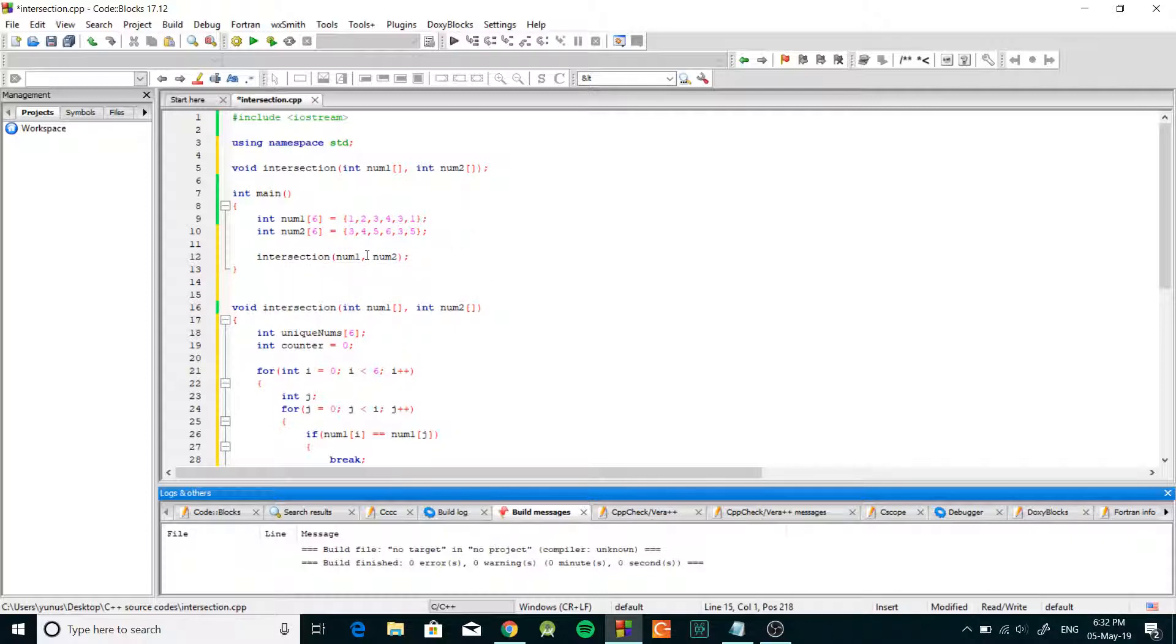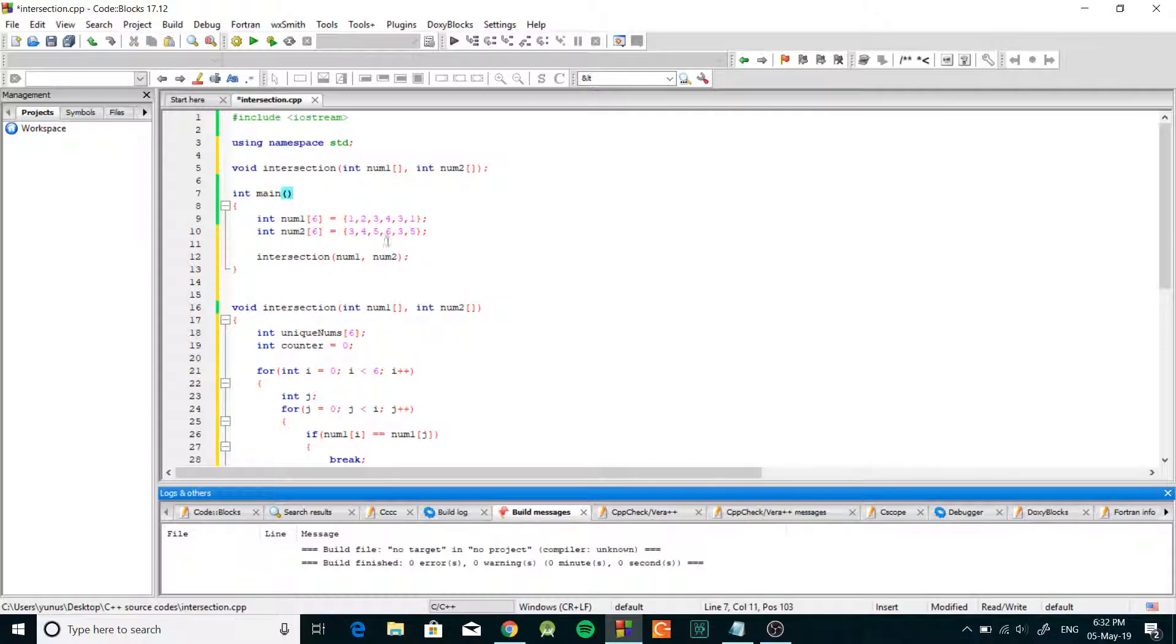And as you can see right now we have a number of intersections of three and four, so we have two intersections. And we have duplicates of three so it's gonna take care of that as well.